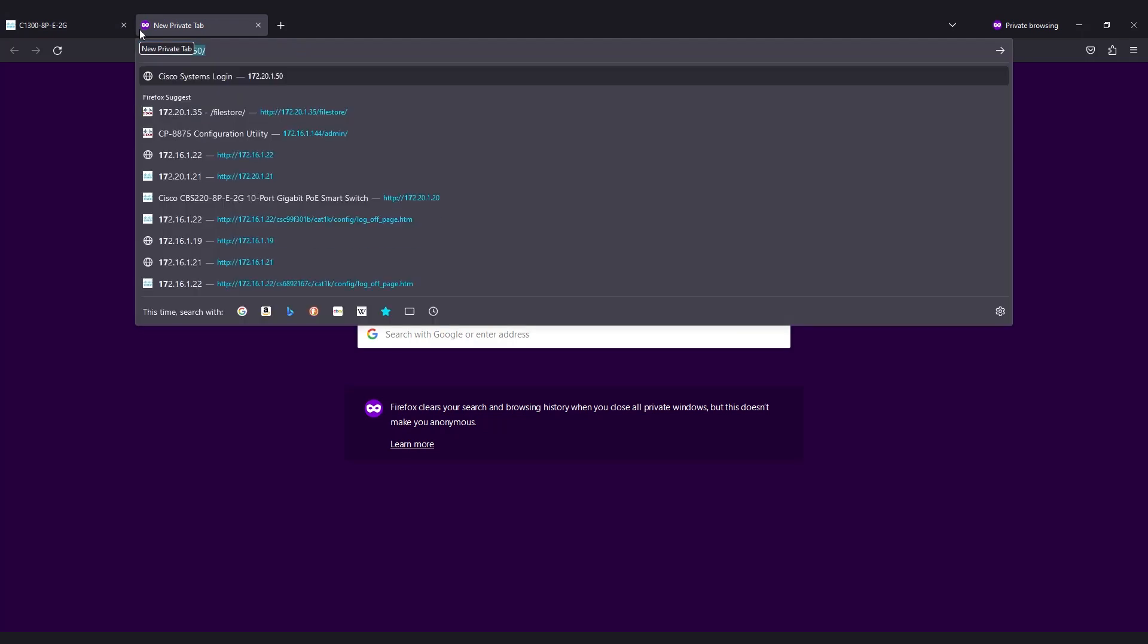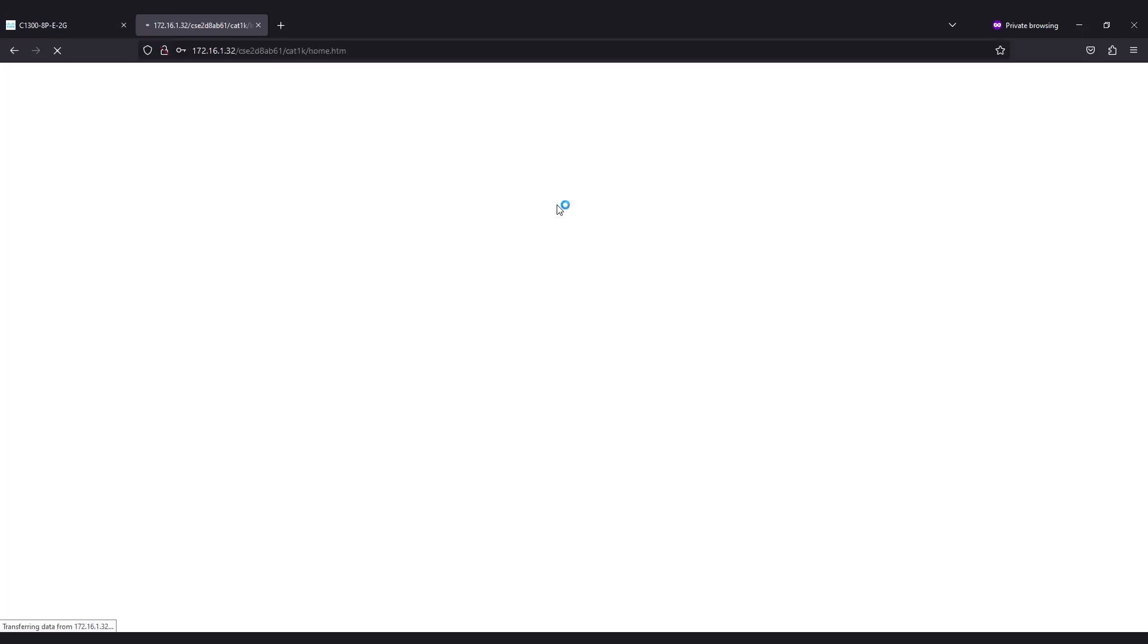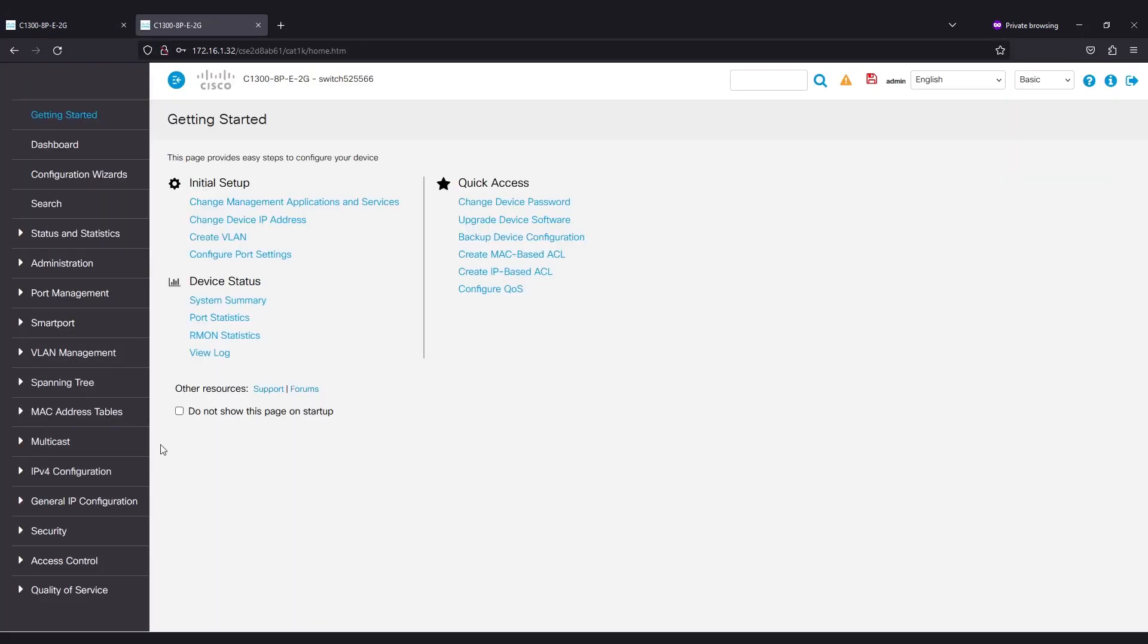Now you can log in using the new IP address with this same username and password. Save the configuration one more time.